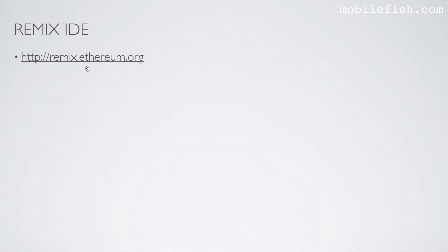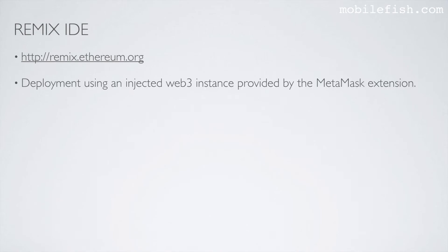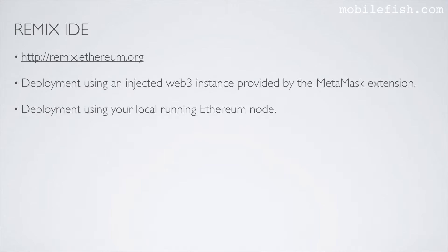The Remix IDE can be found at this link. I will demonstrate a deployment using an InjectedWeb3 instance provided by the MetaMask extension, and also a deployment using your local running Ethereum node.